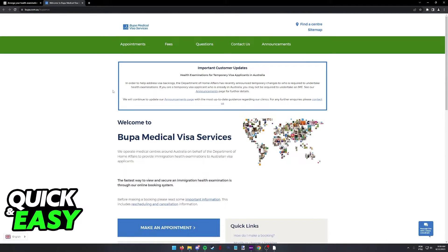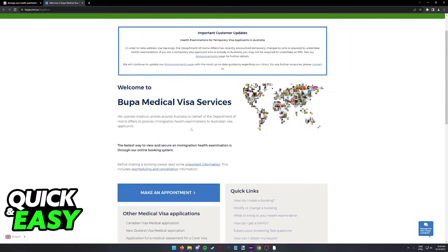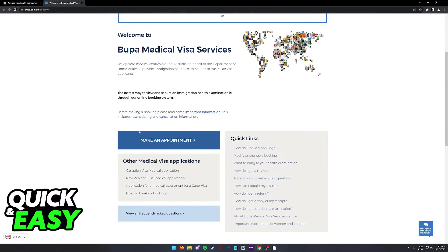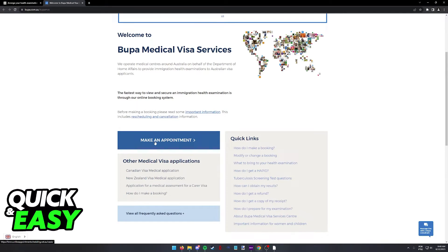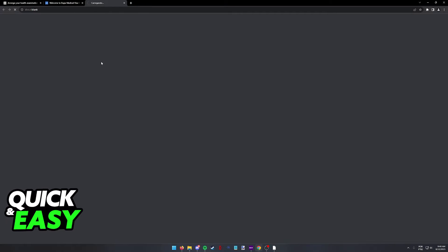As you can see, this is how the Bupa Medical Visa Services look like. You will be able to scroll down after you click the link and immediately find the make an appointment button. Click that option and follow the instructions on screen.